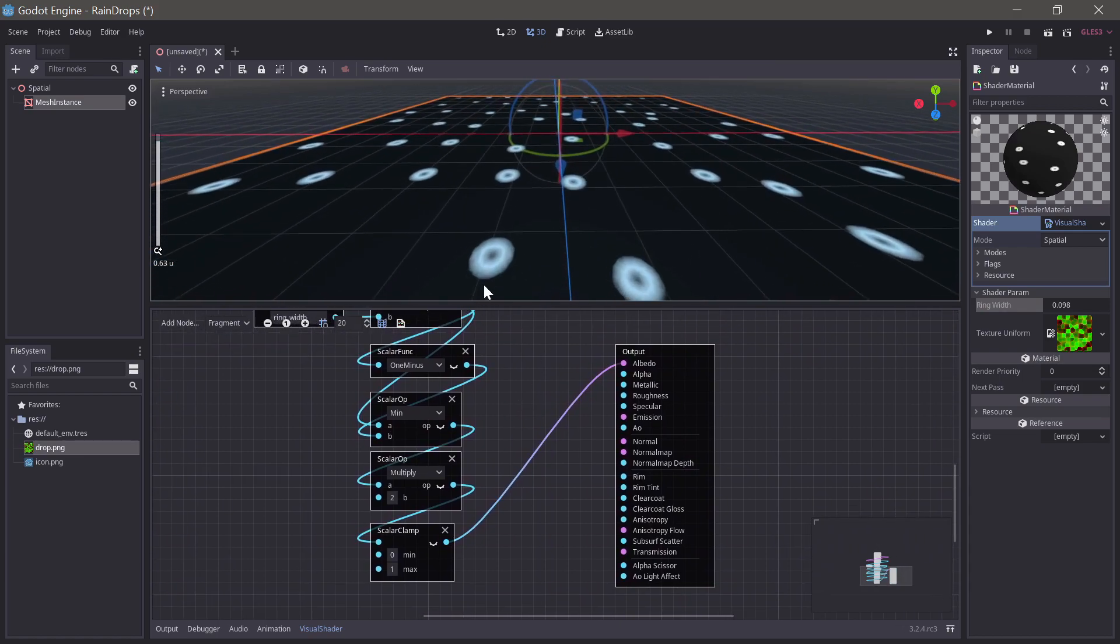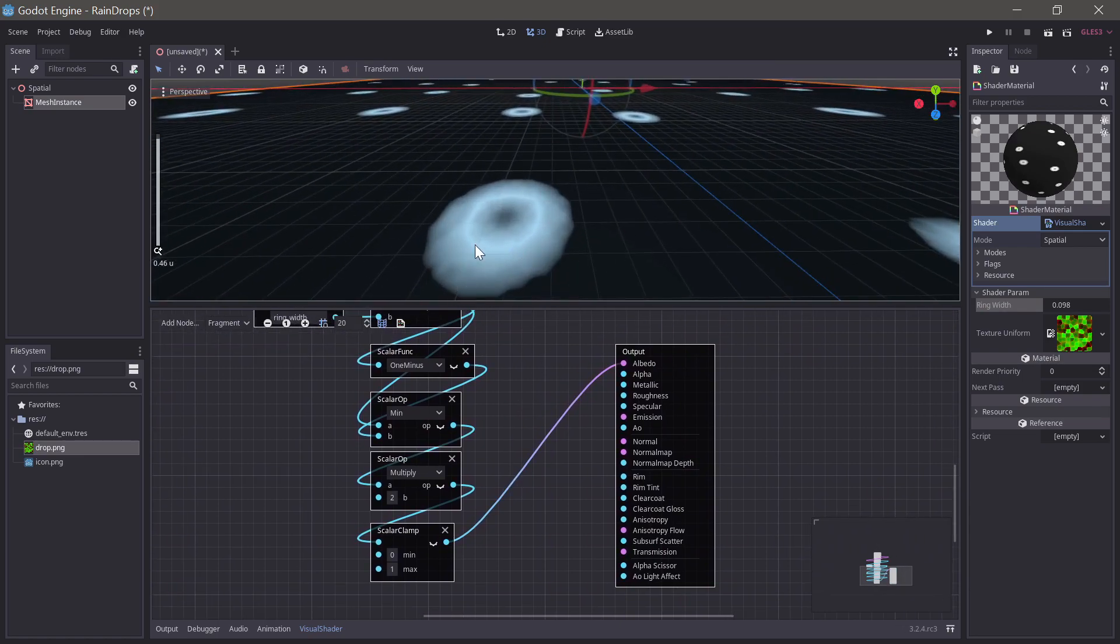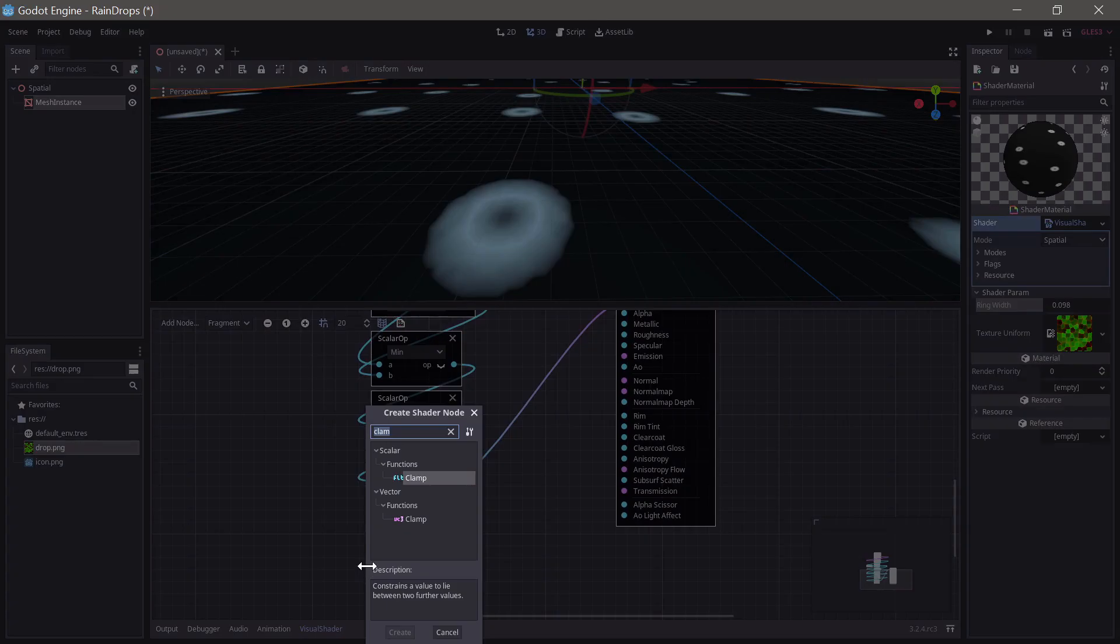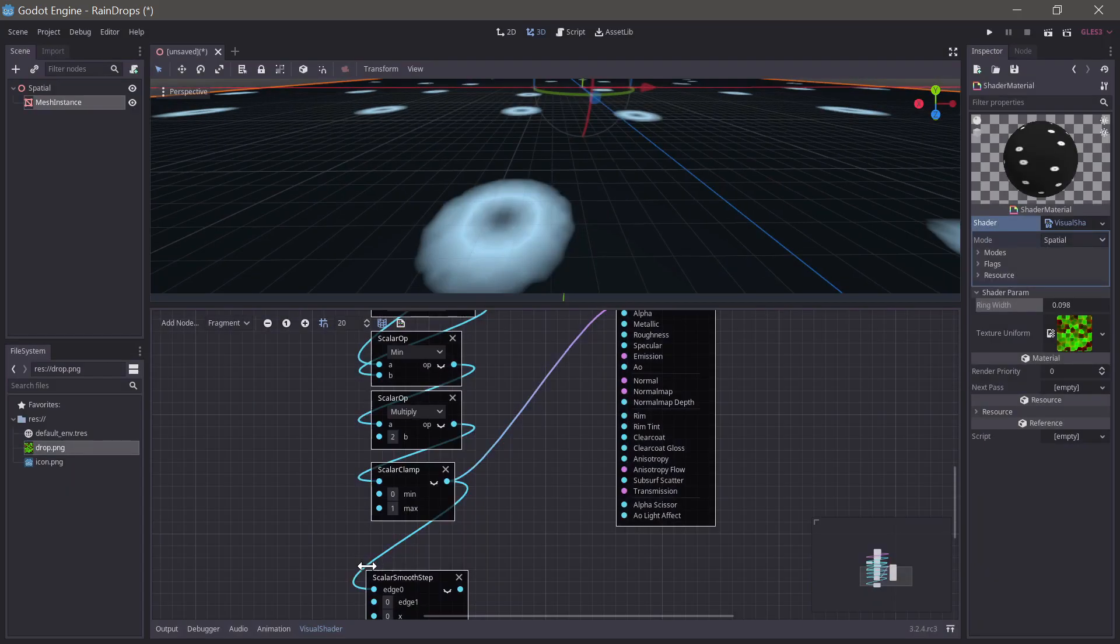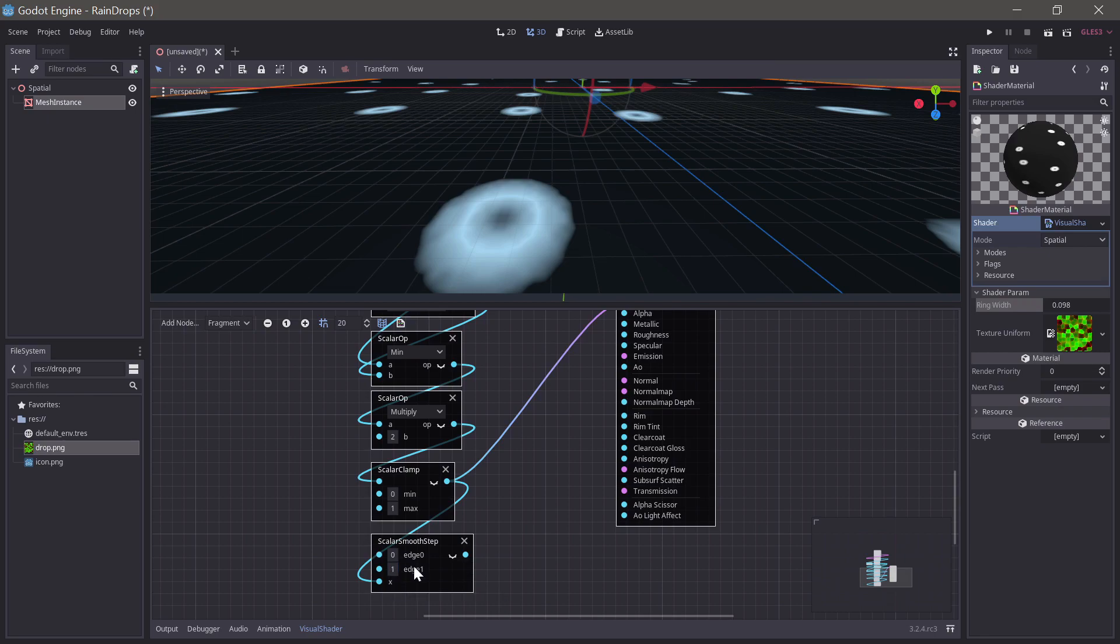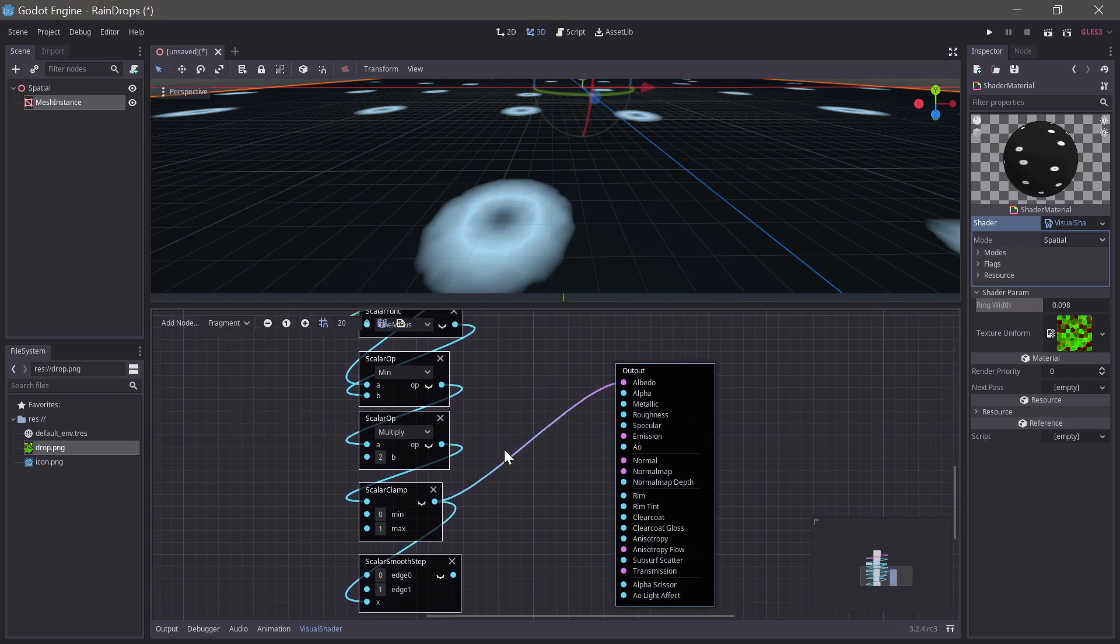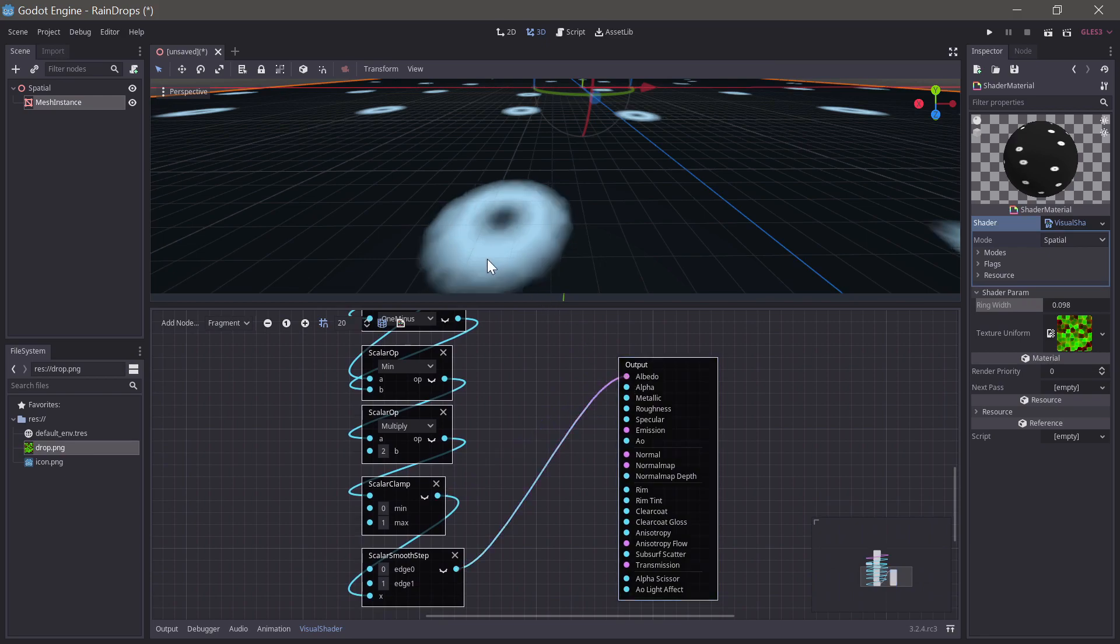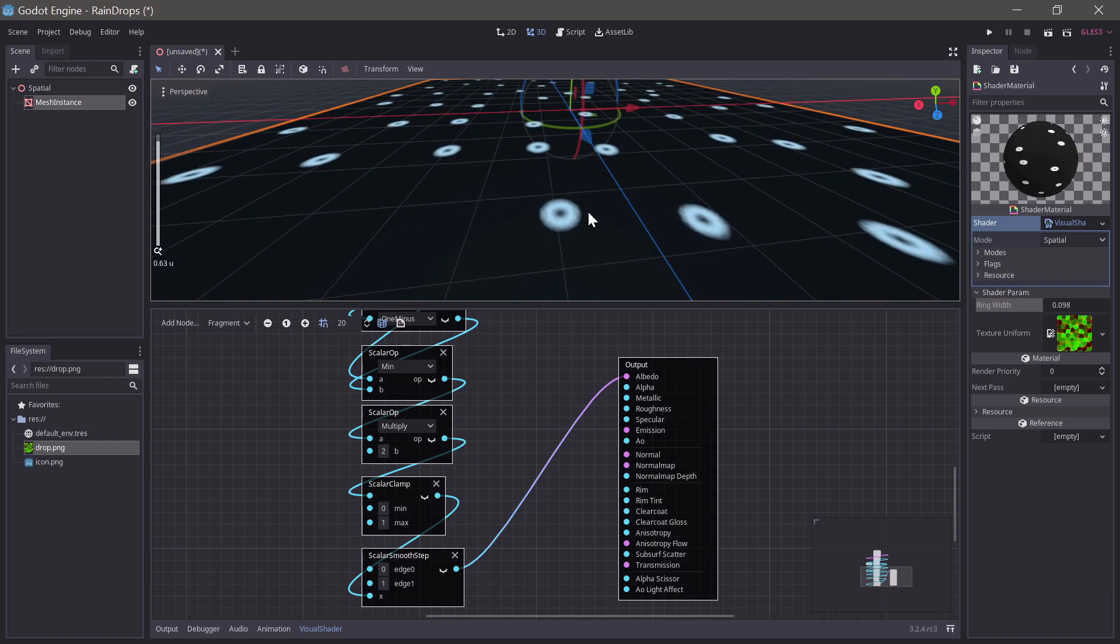Now, this looks pretty good, but I don't really like that the rings are in a linear gradient. So, to make them look a bit more natural, I'll use a smooth step operation. Now, we don't want that to go into the edge, we actually want that to go into the value in x. And yes, we want edge 0 to be 0, and edge 1 to be 1. And if we put that in here instead, we get a much smoother gradient. It'll be a bit clearer in a bit.